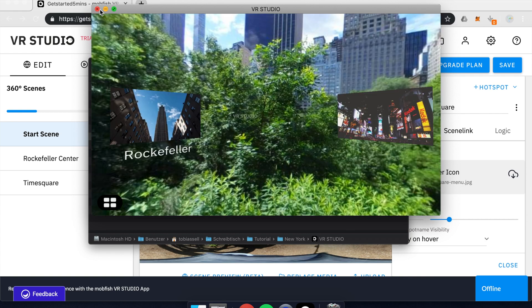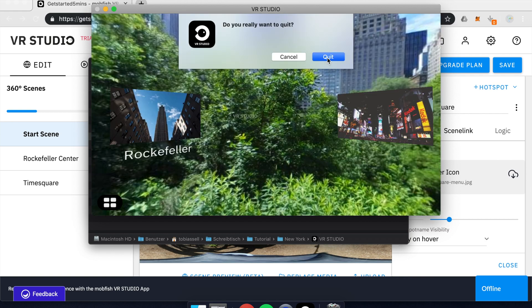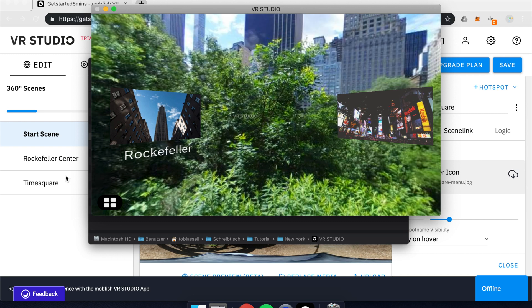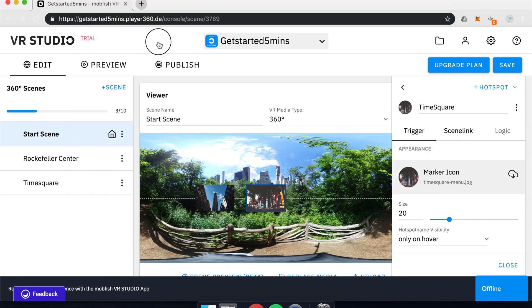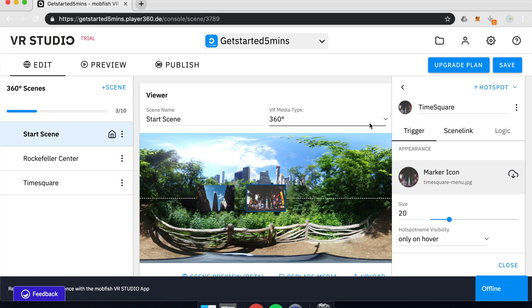So that's it for now. In this tutorial you learned how to create several scenes, how you can test drive it on the test device of your choice, and how to use hotspots within your project. Have fun playing a little bit more with MobFish VR Studio. And dive deeper into other videos about hotspots, scene management and so on. Enjoy!